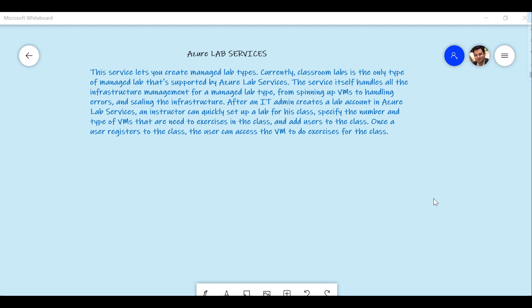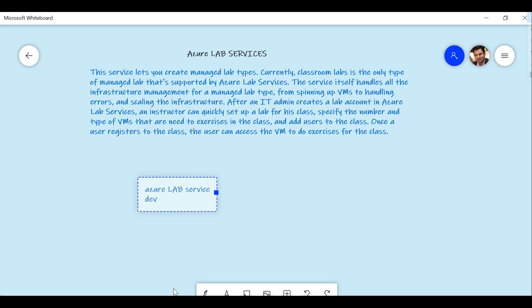There is also a very similar service you might come across on Azure called Dev Test Lab. Both Azure Lab Services and Dev Test Lab share some similar things, but there are key differences. From the Azure infrastructure, provisioning, and management perspective, in Azure Lab Services the management is handled by the service for you — you don't need to worry about that. But in Dev Test Lab, that management is done by you as the administrator.